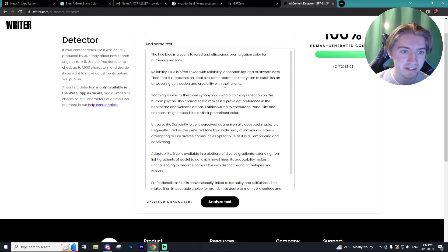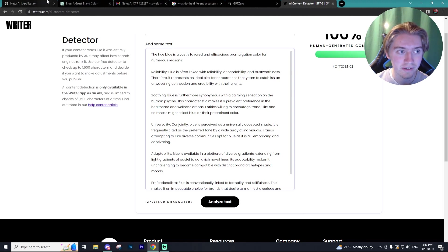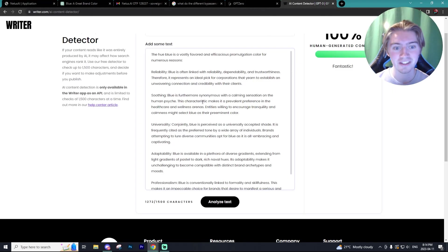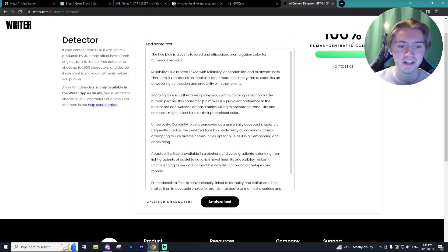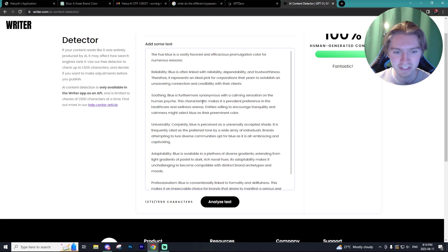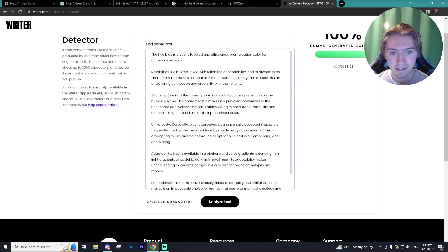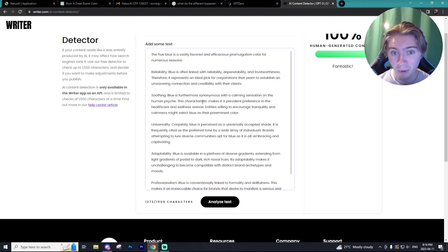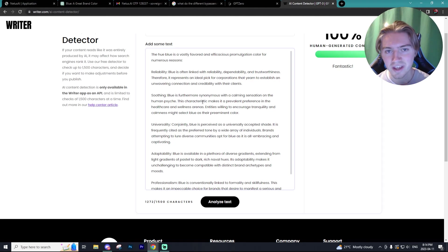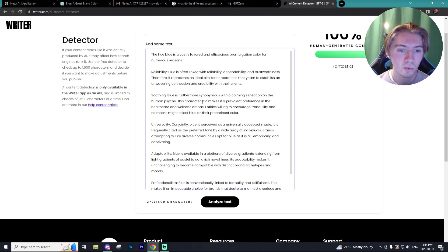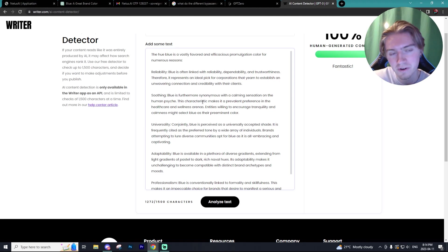However, I still do like the paraphrasing tool on Netis AI better than the bypasser, just because the list, if you use chat GPT enough, you will notice that the list format is native to chat GPT's prompts a lot of the time. And although it might not get picked up on an AI detector, like turn it in, a teacher can manually see that and determine if it was created in AI or not.